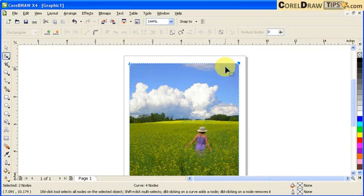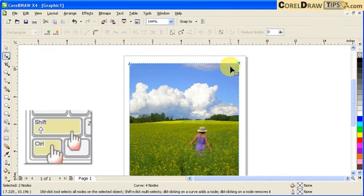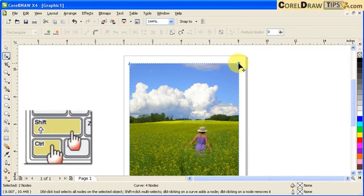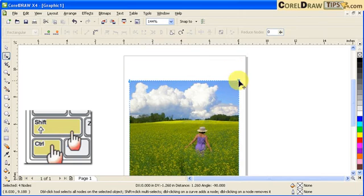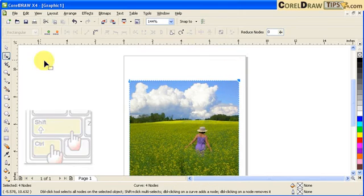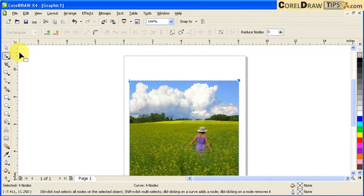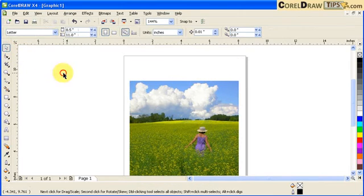Then you hold control shift and move it down. Here. So you're cropping the image.